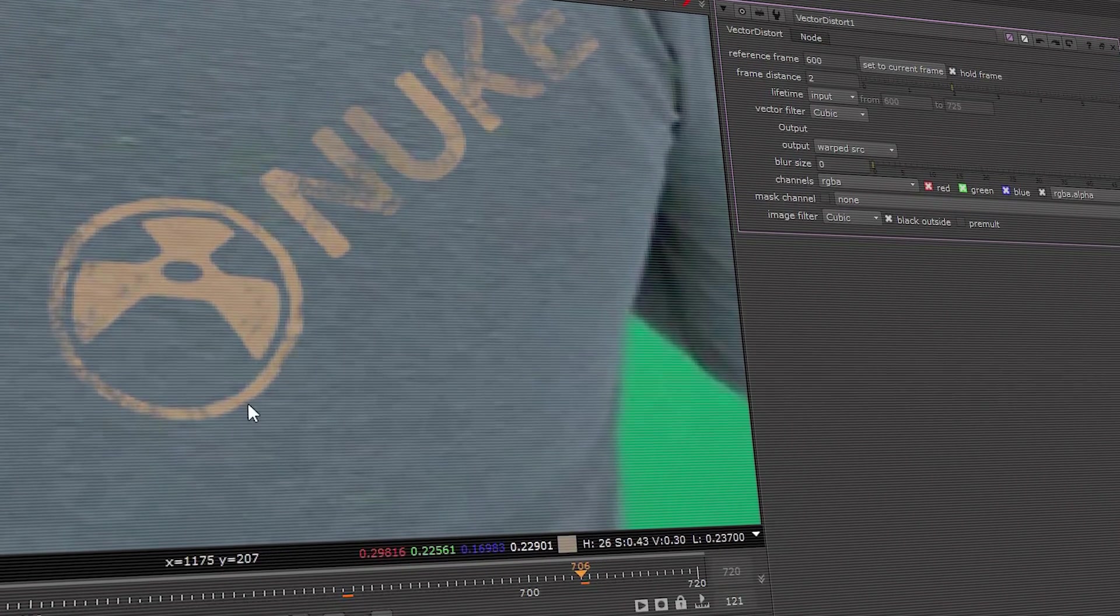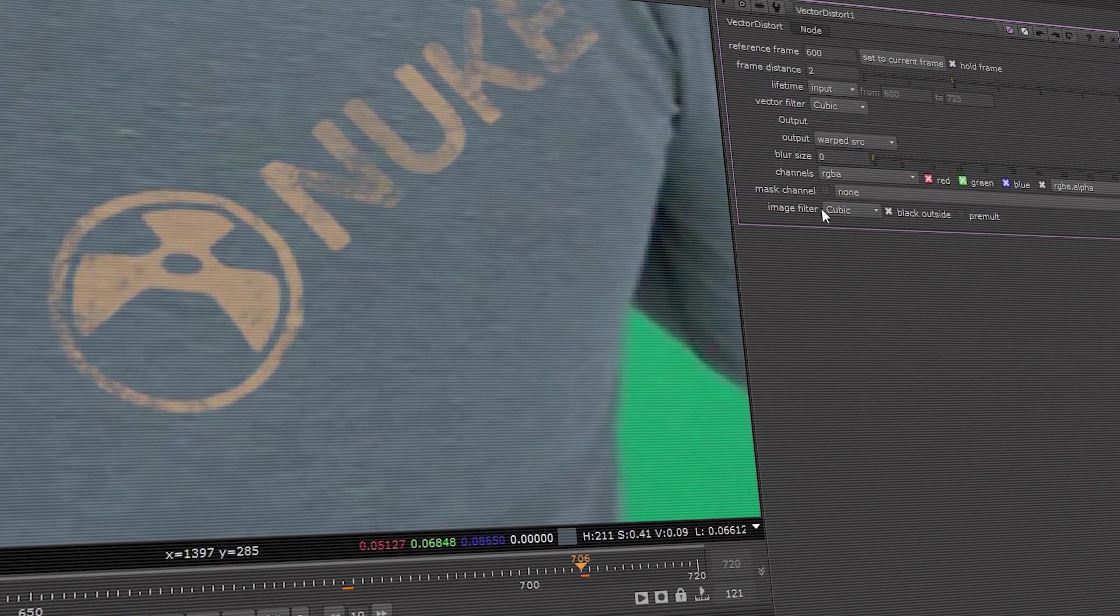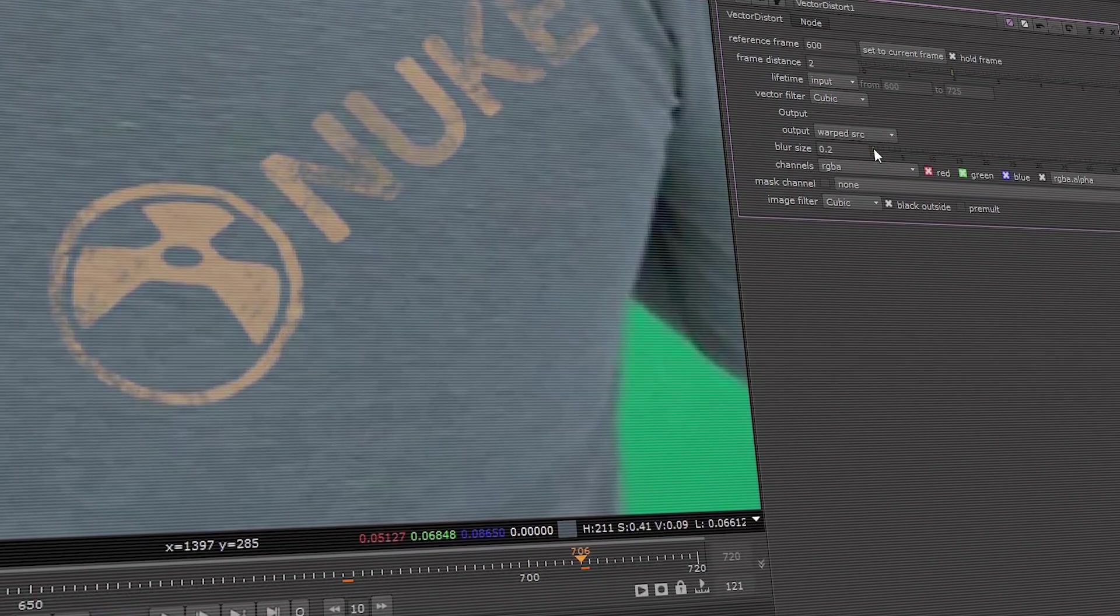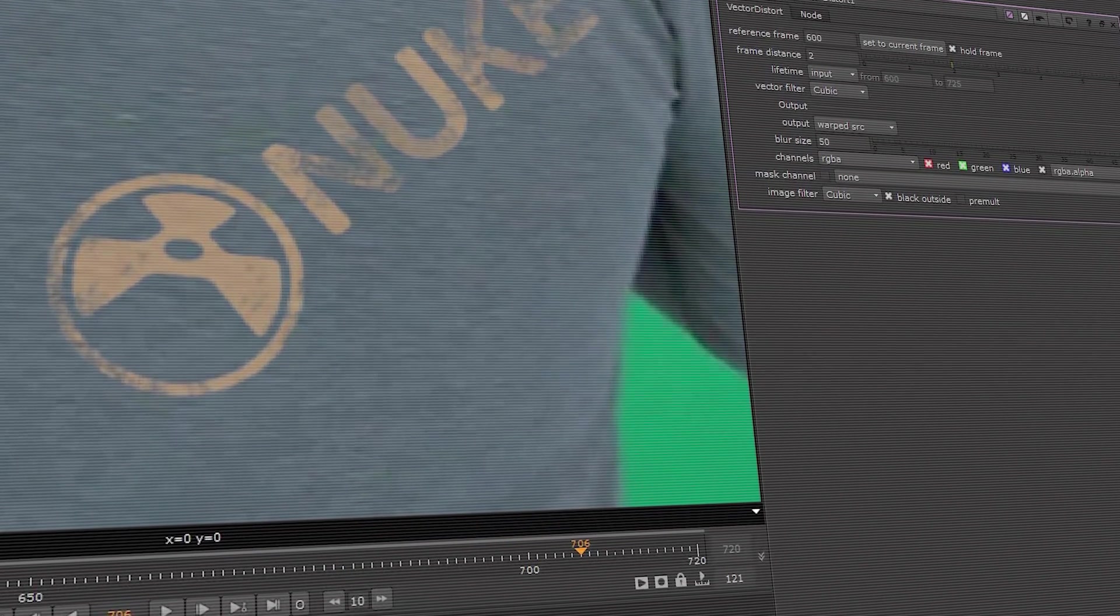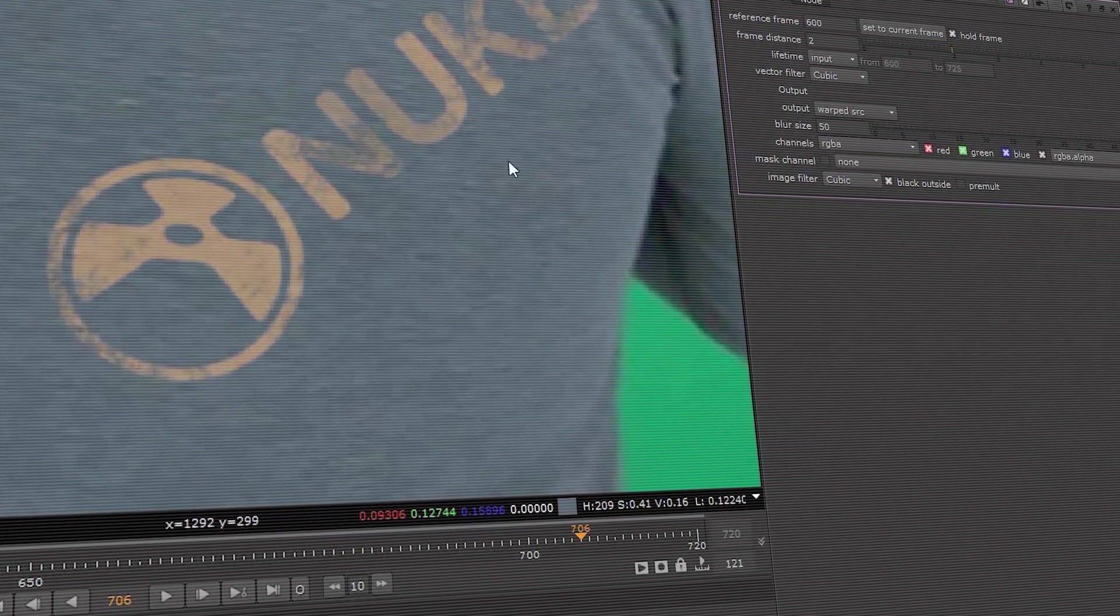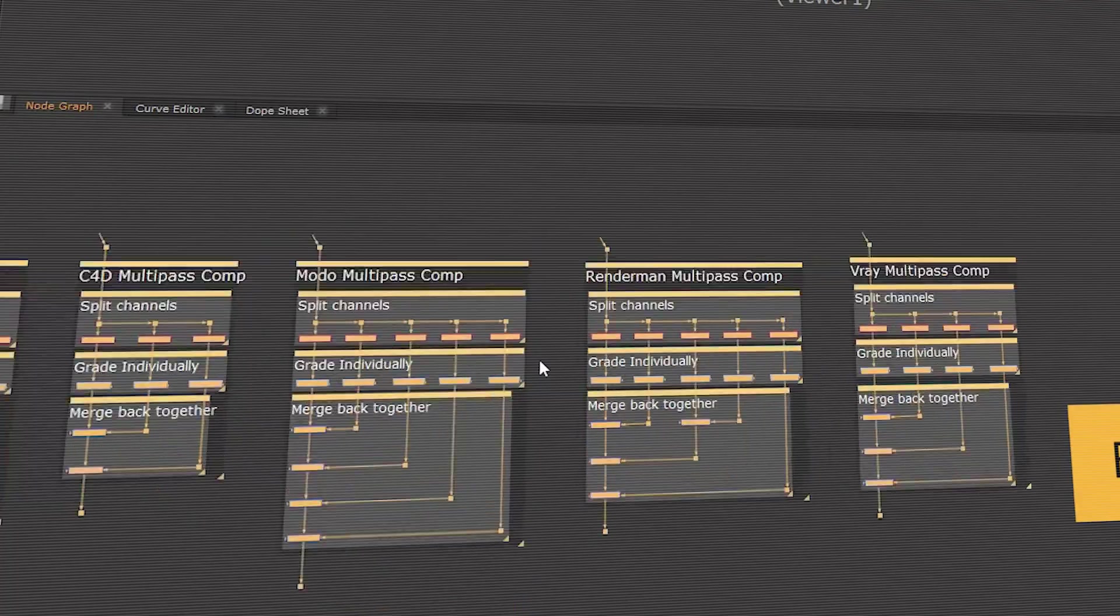There's also a new blur knob on the Vector Distort node, letting you blur out any tiny distortions, and making the warp more accurate over a longer range of frames.